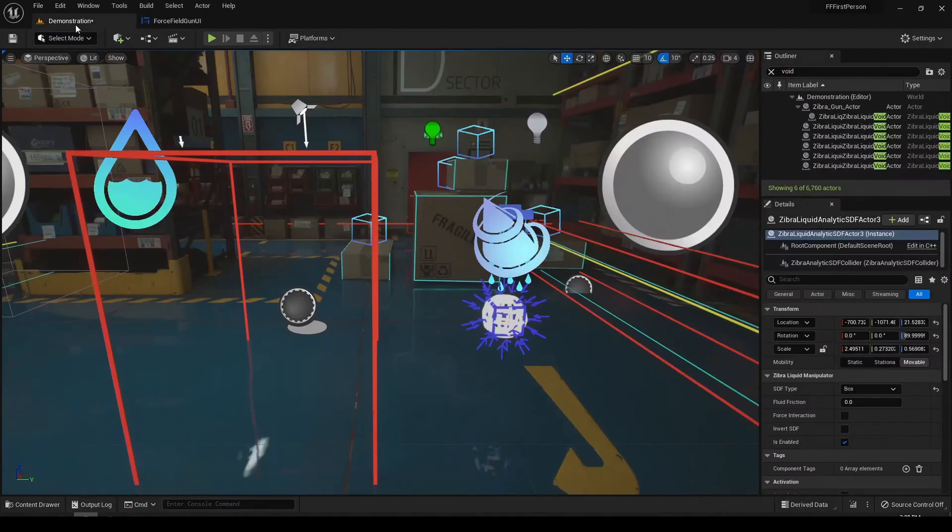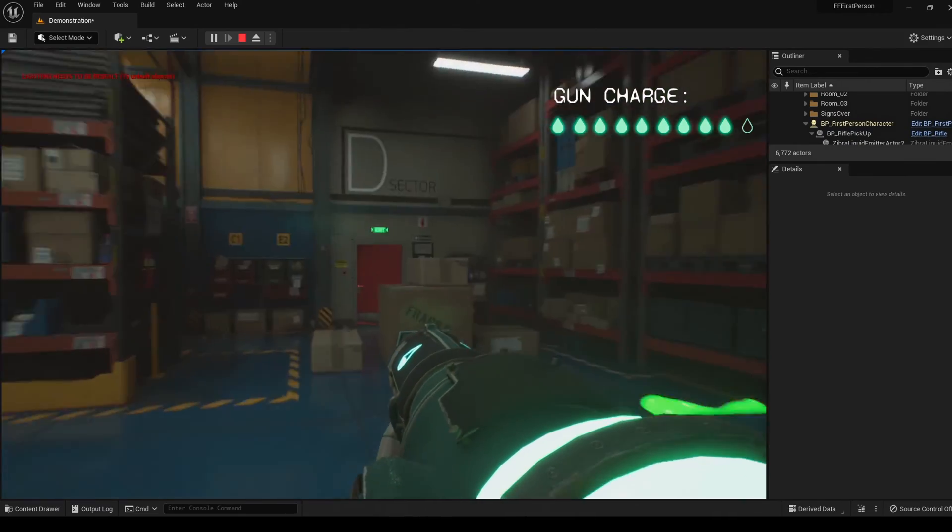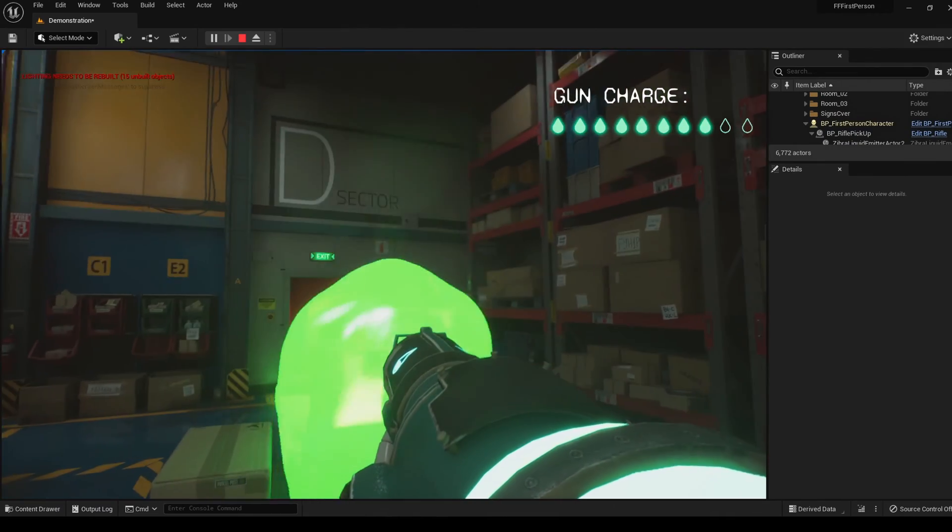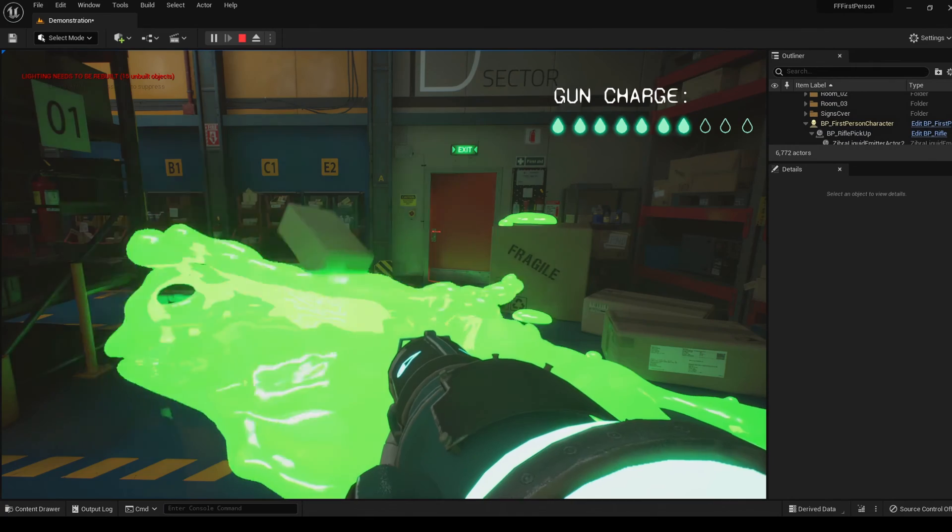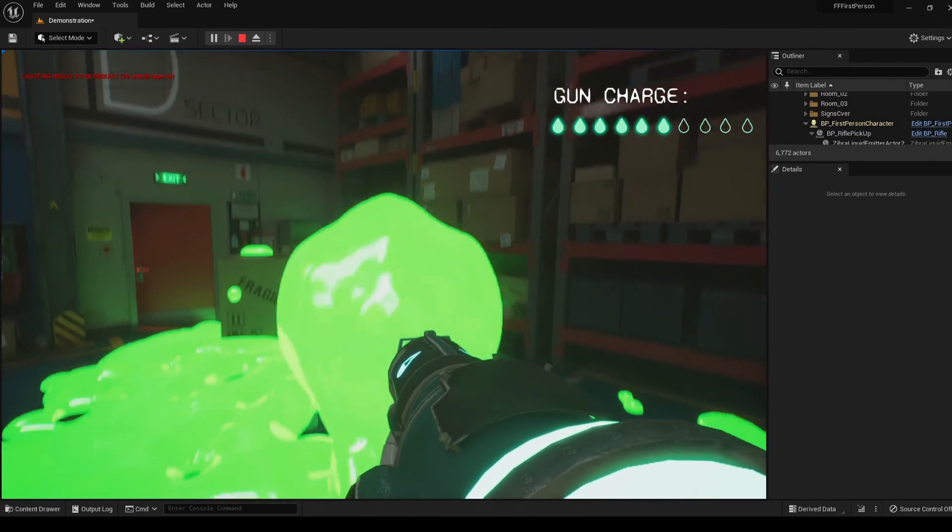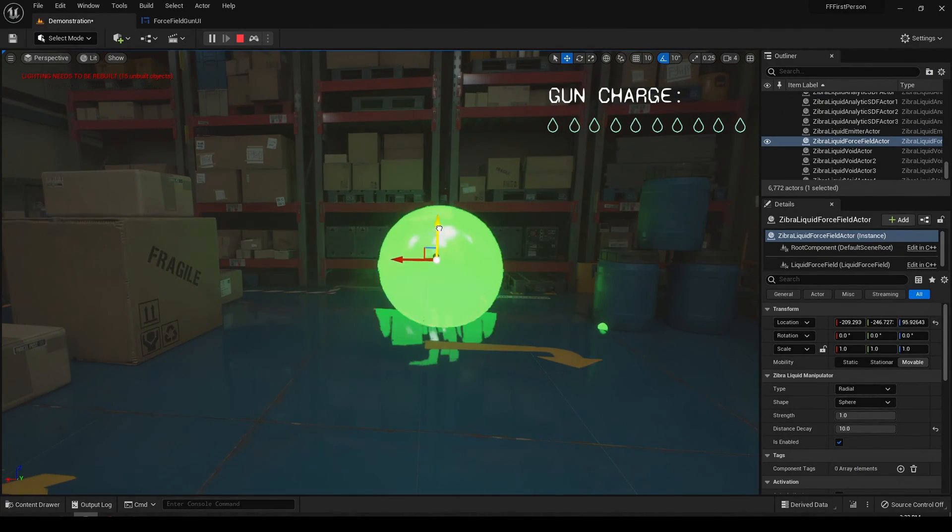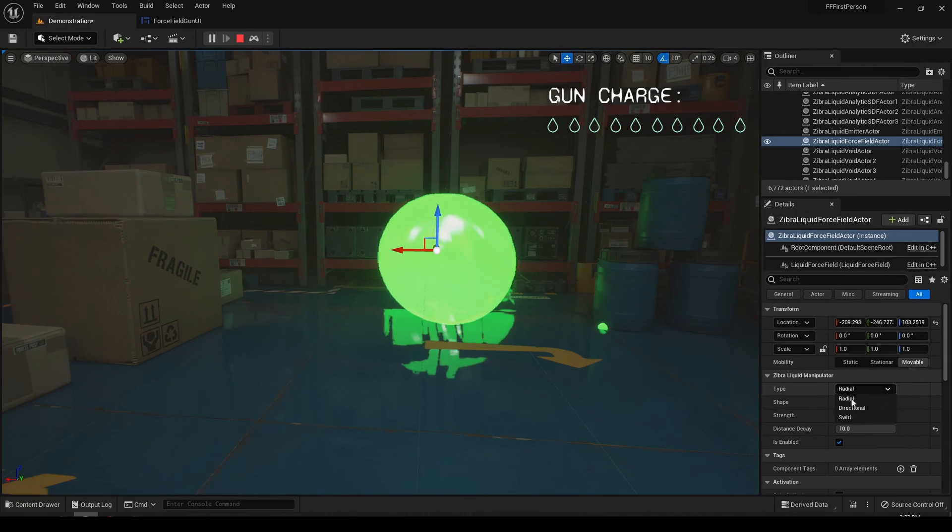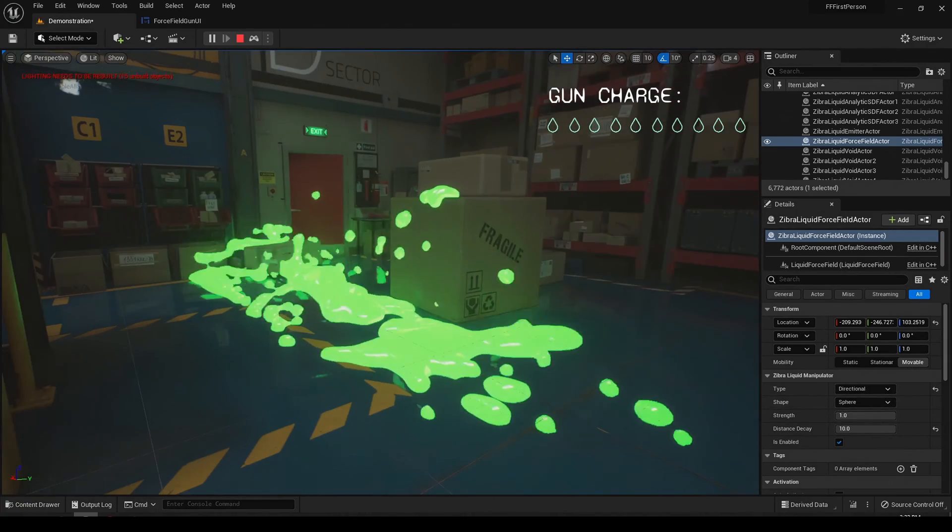After that, we implemented shooting mechanics. We used an emitter to spawn the liquid before the gun and applied radial force field to create a water ball. Then, we changed the type of force field to directional to shoot the water ball in the direction we're aiming.